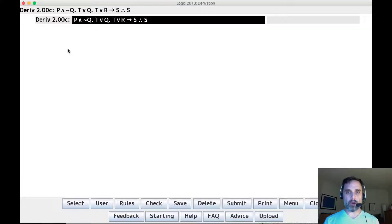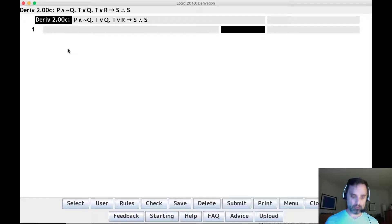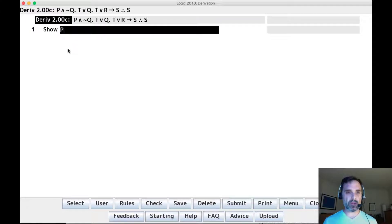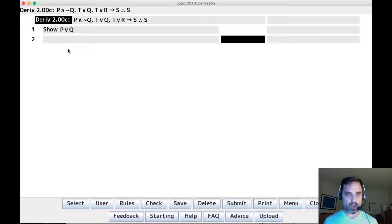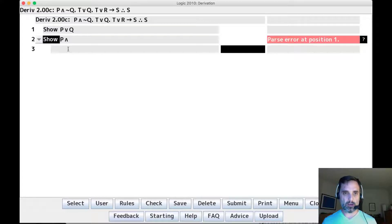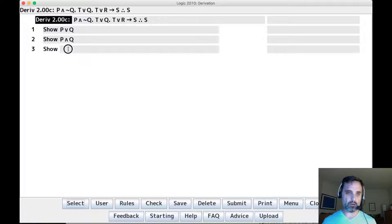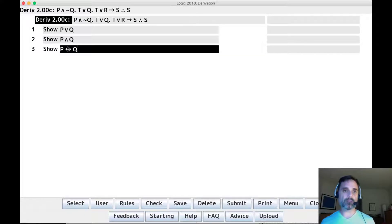In this video I'm going to talk about basic application of inference rules within derivations. You're going to need to do derivations where you have to show a disjunction, derivations where you will have to show a conjunction, and derivations where you will have to show a biconditional.